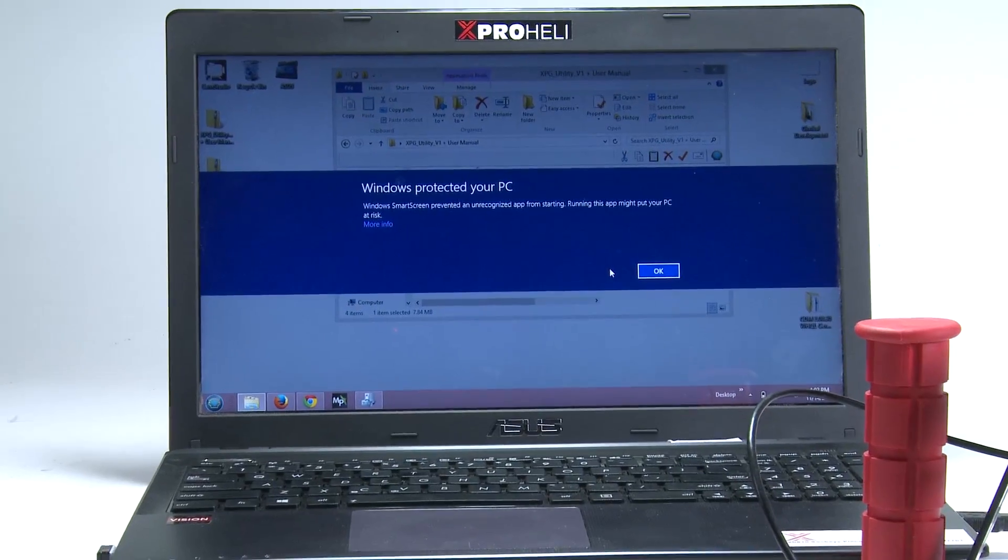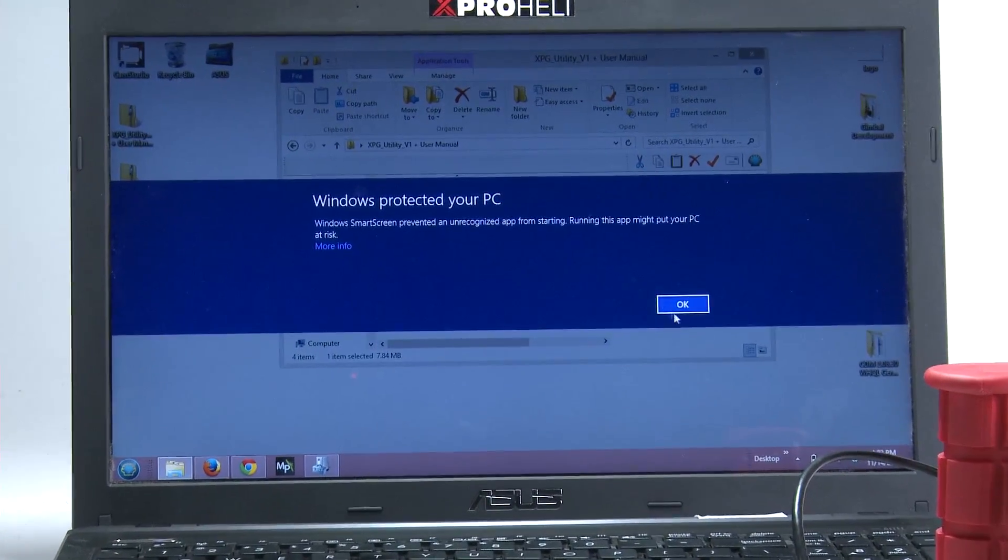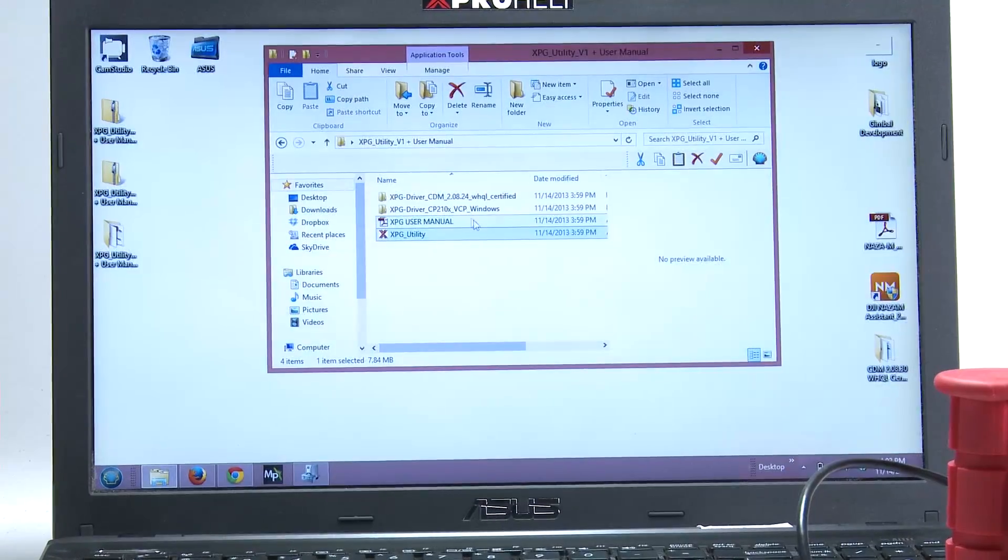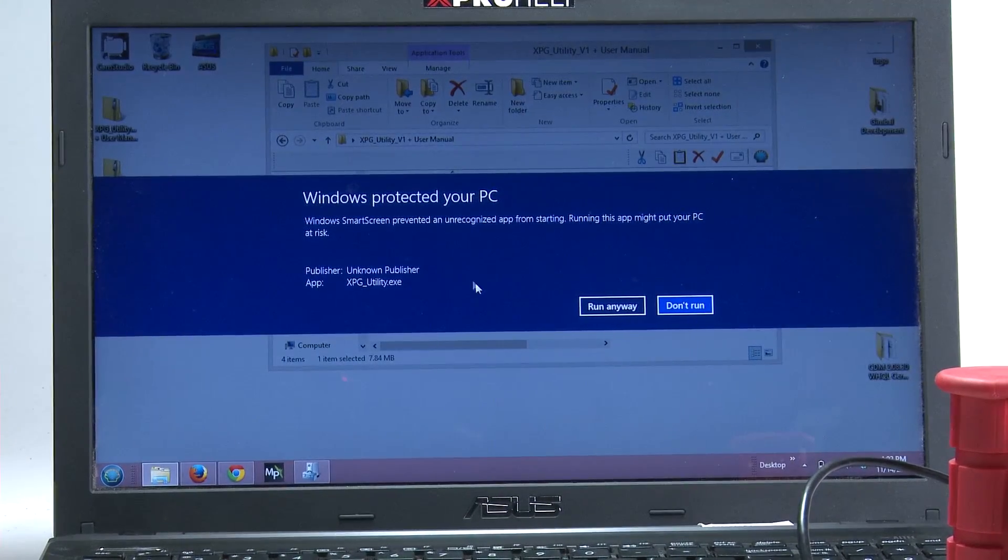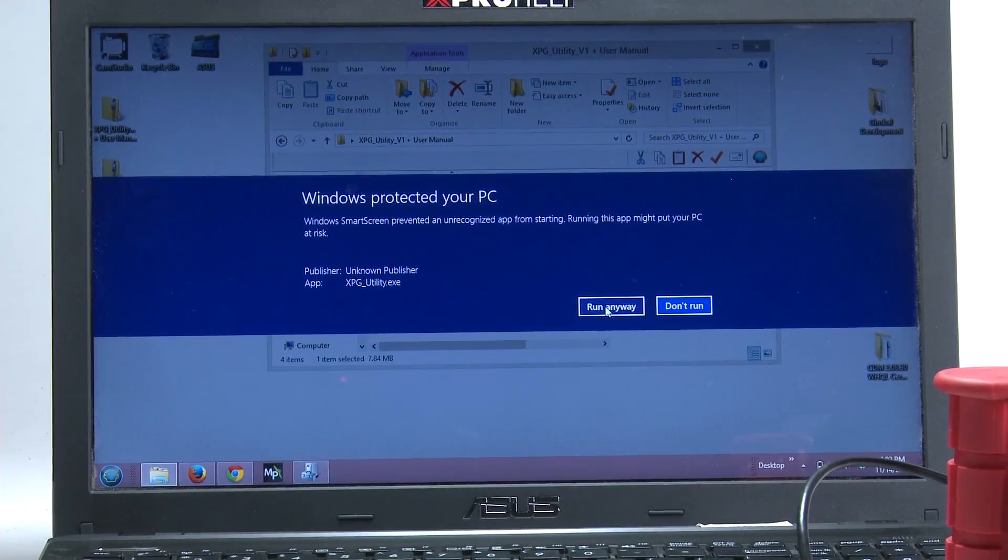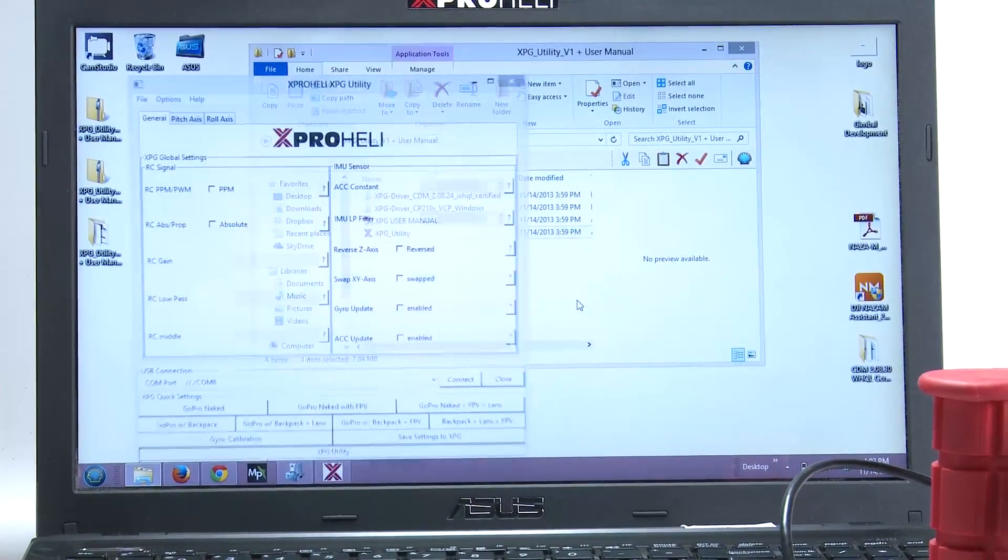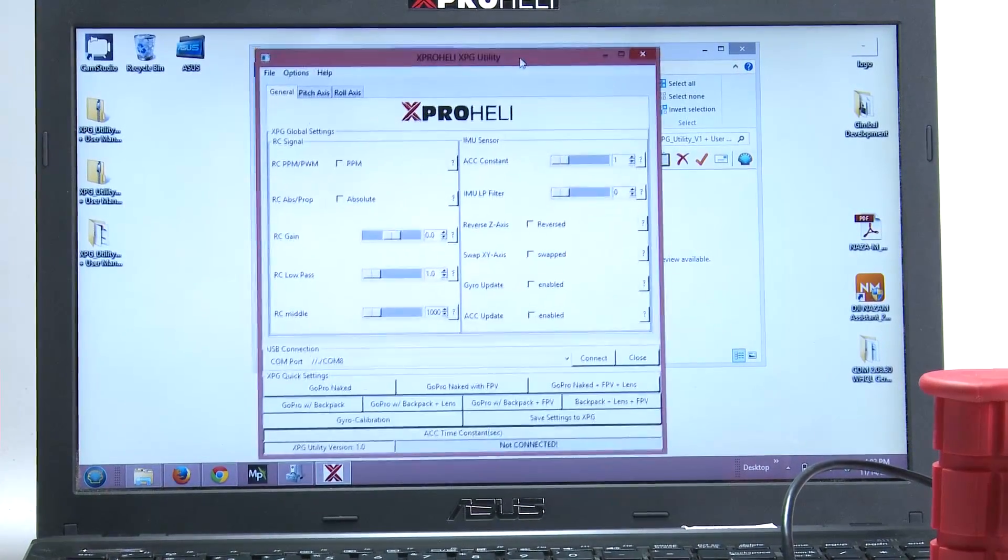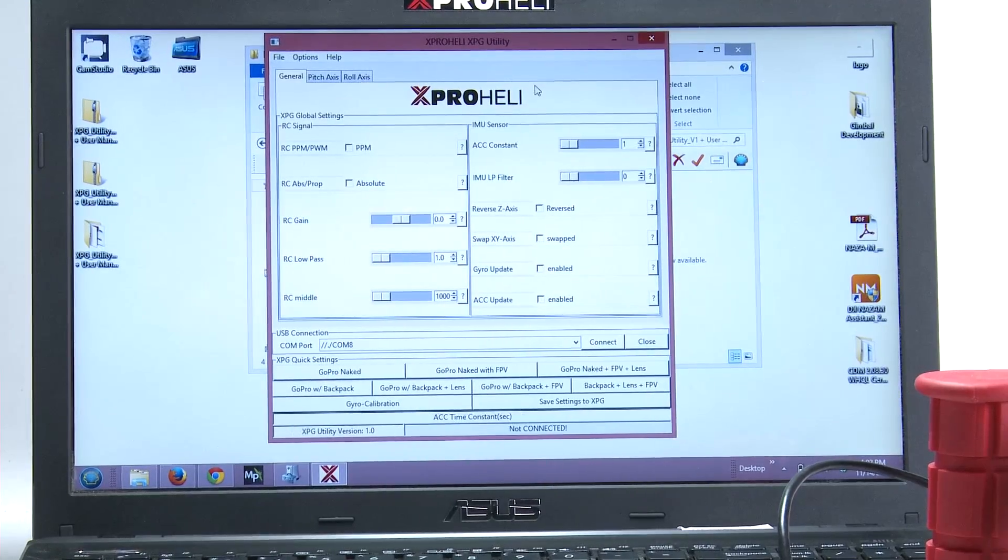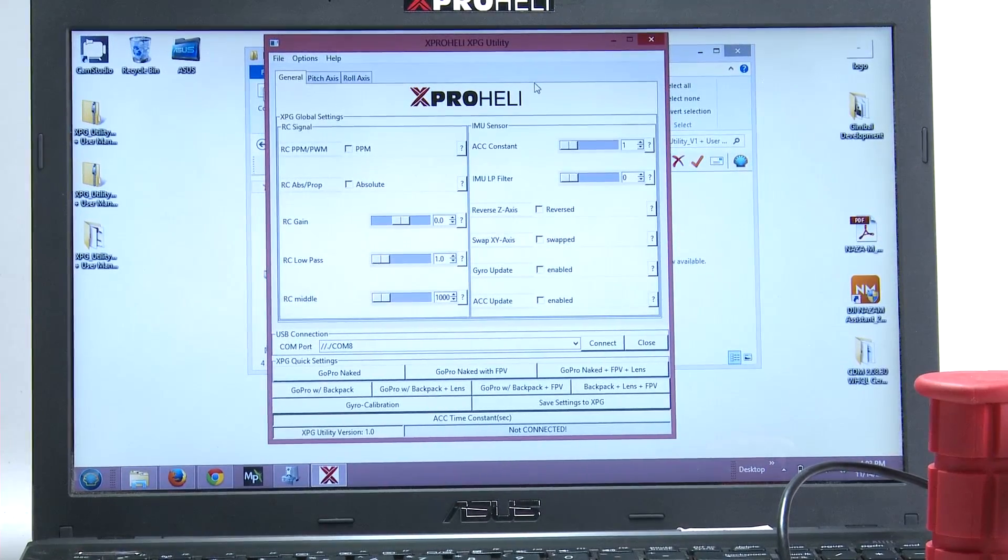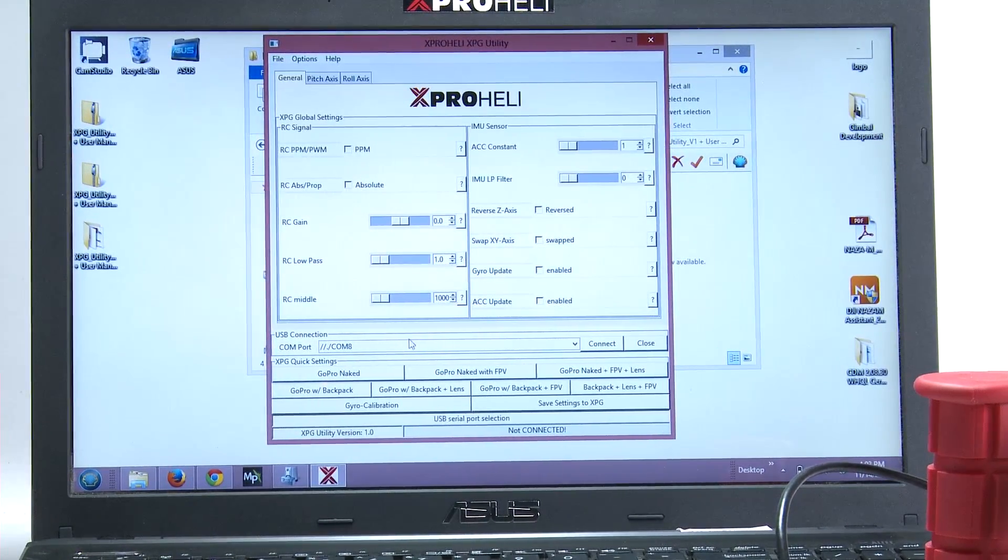Windows will say, oh, watch out for this program. Just say okay. This is a perfectly fine program. It's a standalone executable. You do have to have Windows to run this. So Mac guys, I'm sorry. We're working on it. So this is pretty straightforward. Open up your XPG utility.